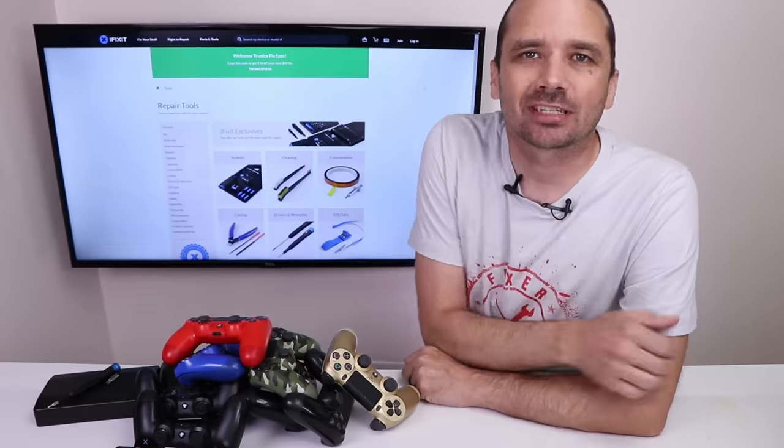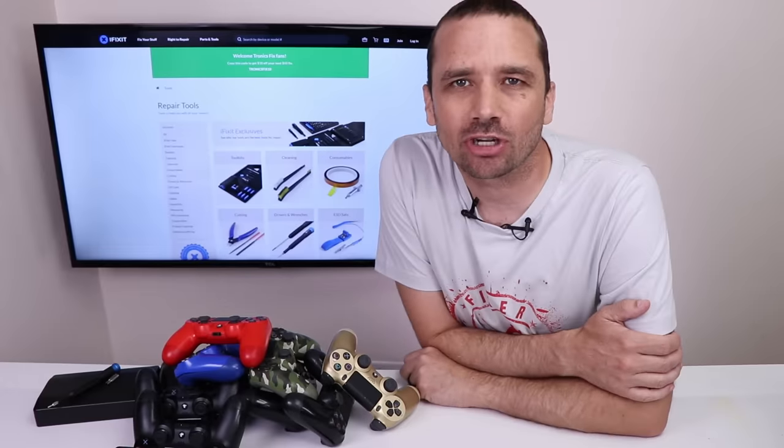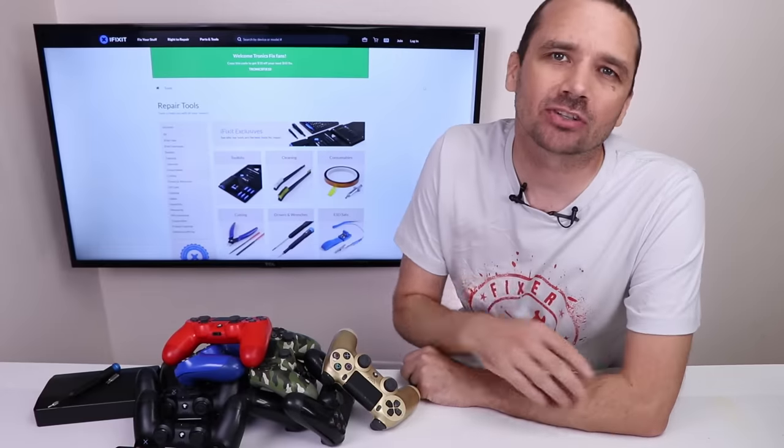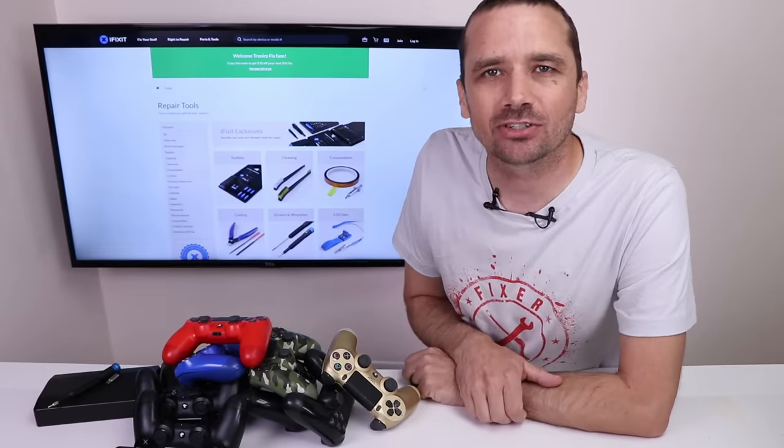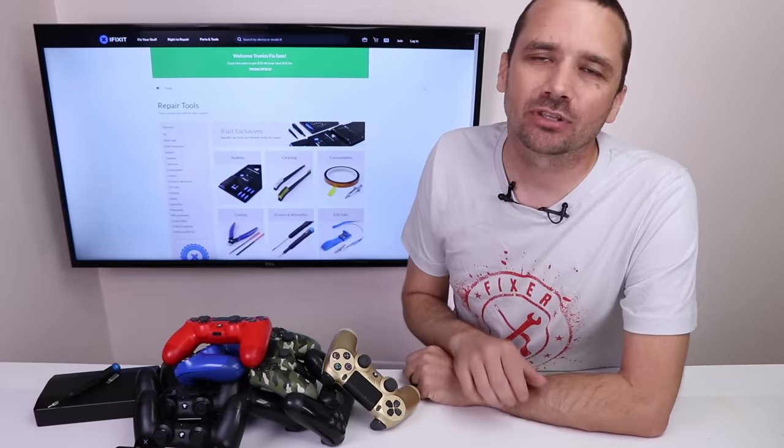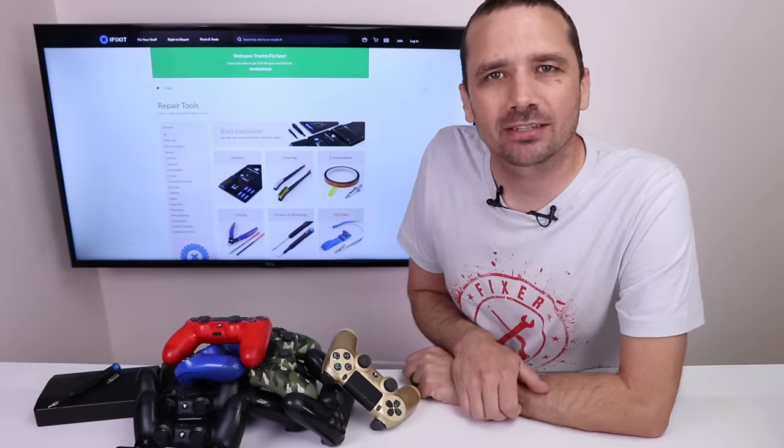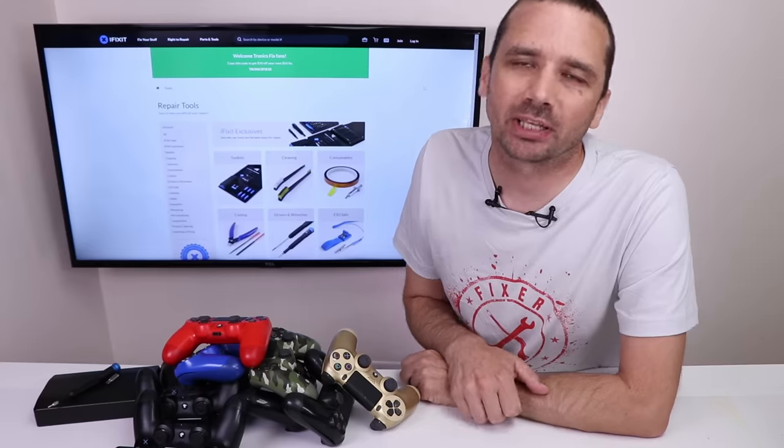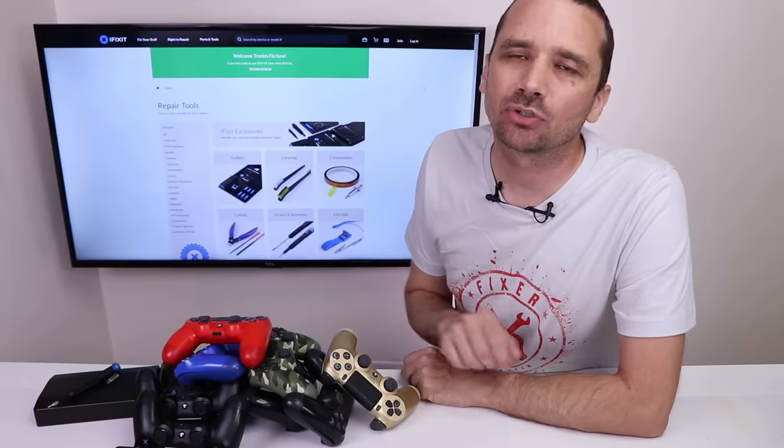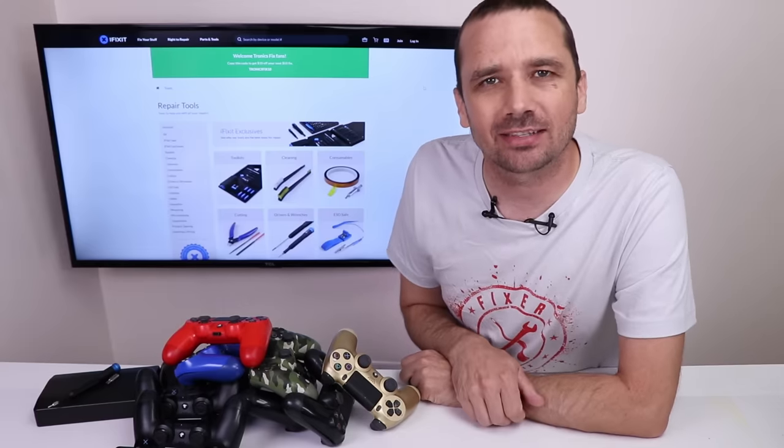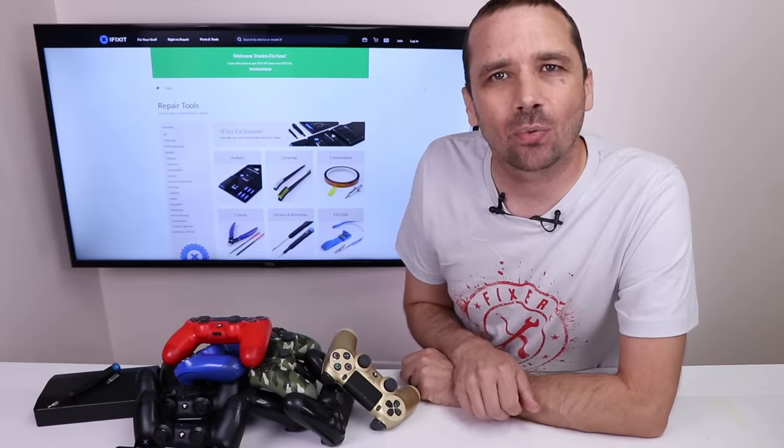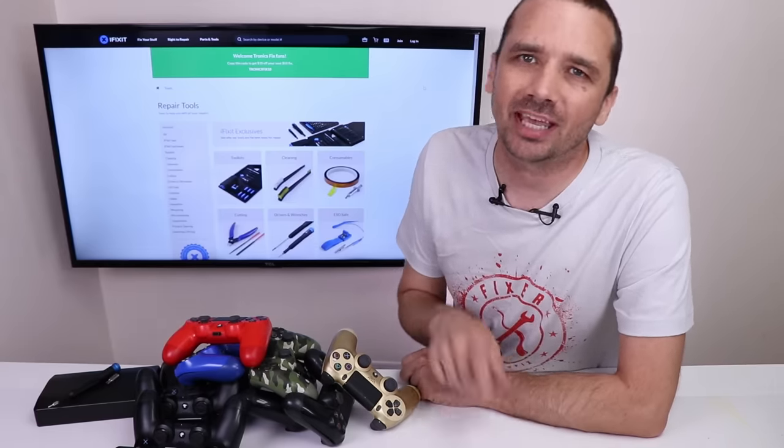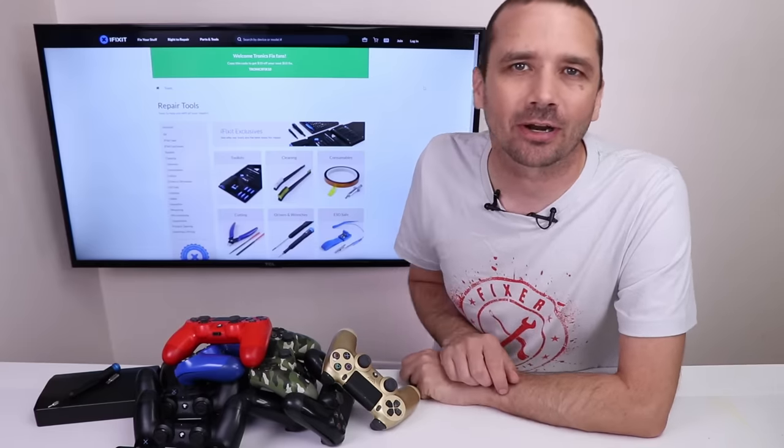So that's the condition of these DualShock 4 controllers. There's a few that really aren't in too bad a condition. There's a few that are pretty worn and several in between. Now it's time to actually test them, figure out what all's wrong with them, and then we'll get to the repairs.